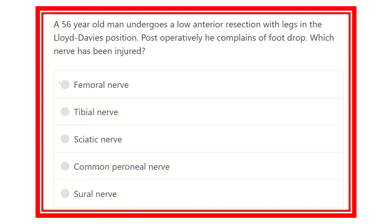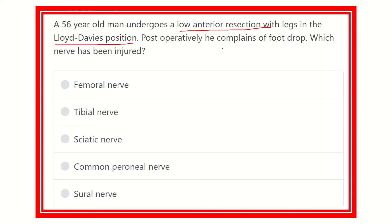Welcome to another video. The question is: a 56-year-old man undergoes a low anterior resection with legs in the Lloyd Davis position. Post-operatively, he complains of foot drop. Whose nerve has been injured? The options are femoral nerve, tibial nerve, sciatic nerve, common peroneal nerve, and sural nerve.